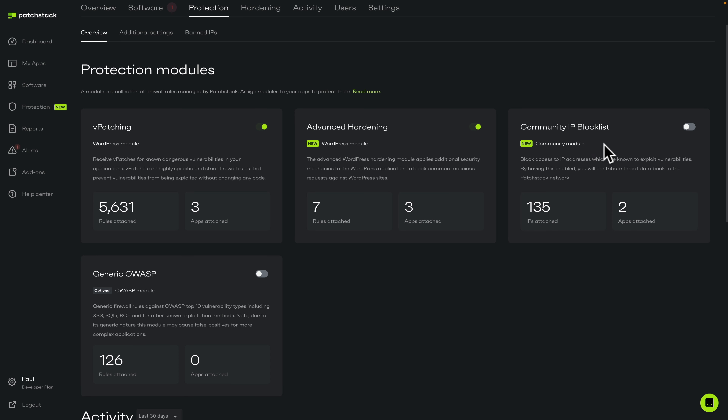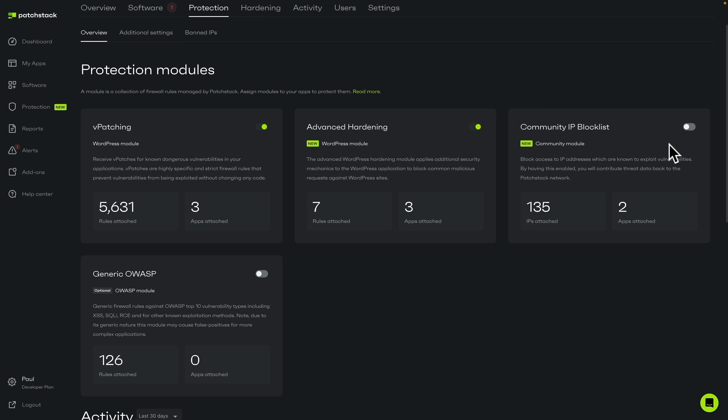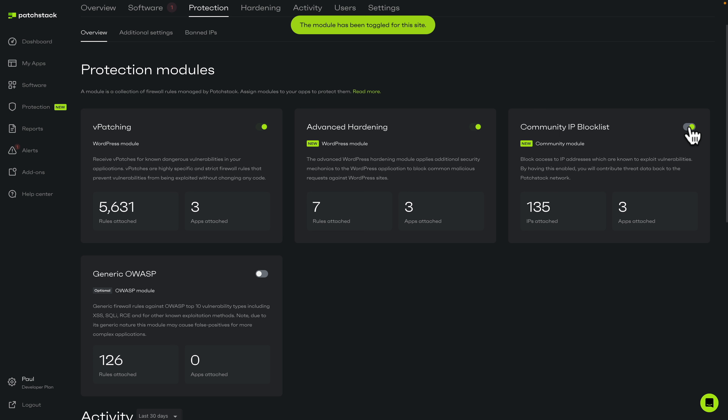Currently you can see there are over five and a half thousand rules already being applied across three of my websites. The community IP block list is another new and very useful feature. This is where information from other users of PatchStack is submitted — any IP addresses known to target WordPress websites can be tagged, and you can have those automatically blocked on your applications. You can enable this to block IP addresses which are known to exploit vulnerabilities, adding another peace-of-mind layer of protection. I've just simply activated that now for my three applications.